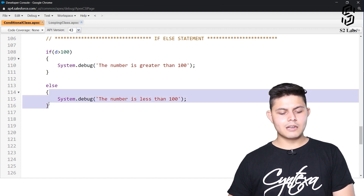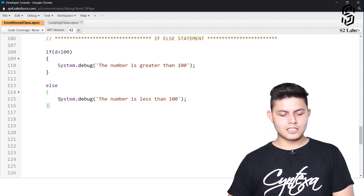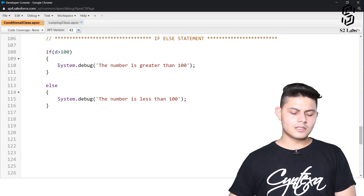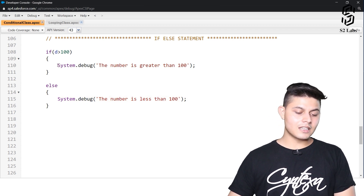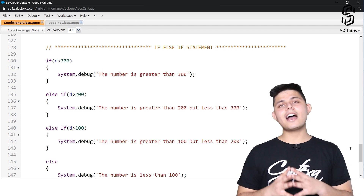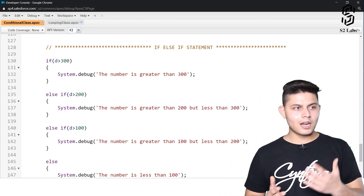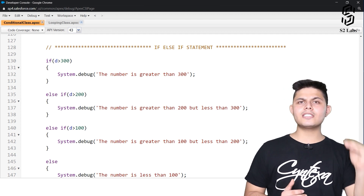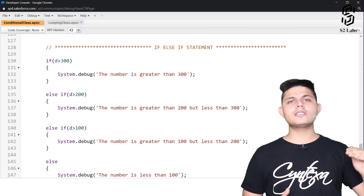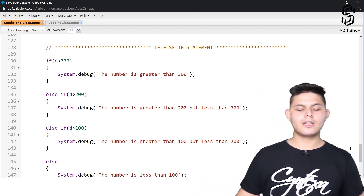If the number is less than 100, it will execute the else code; if greater than 100, it executes the if block. Now let's look at the if-else-if statement — the one where you have multiple conditions and need to execute different code based on different conditions.